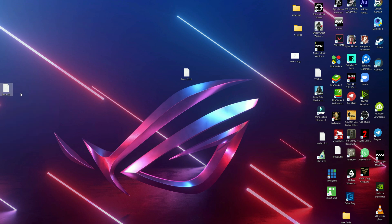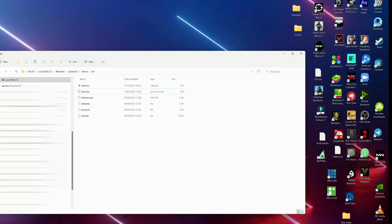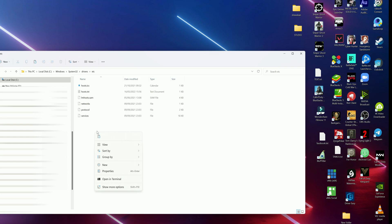Don't put the backup on your desktop because we already have a file with the same name there. Copy it and paste it into your Documents folder. Then copy the hosts file we created on the desktop and paste it into this system directory.